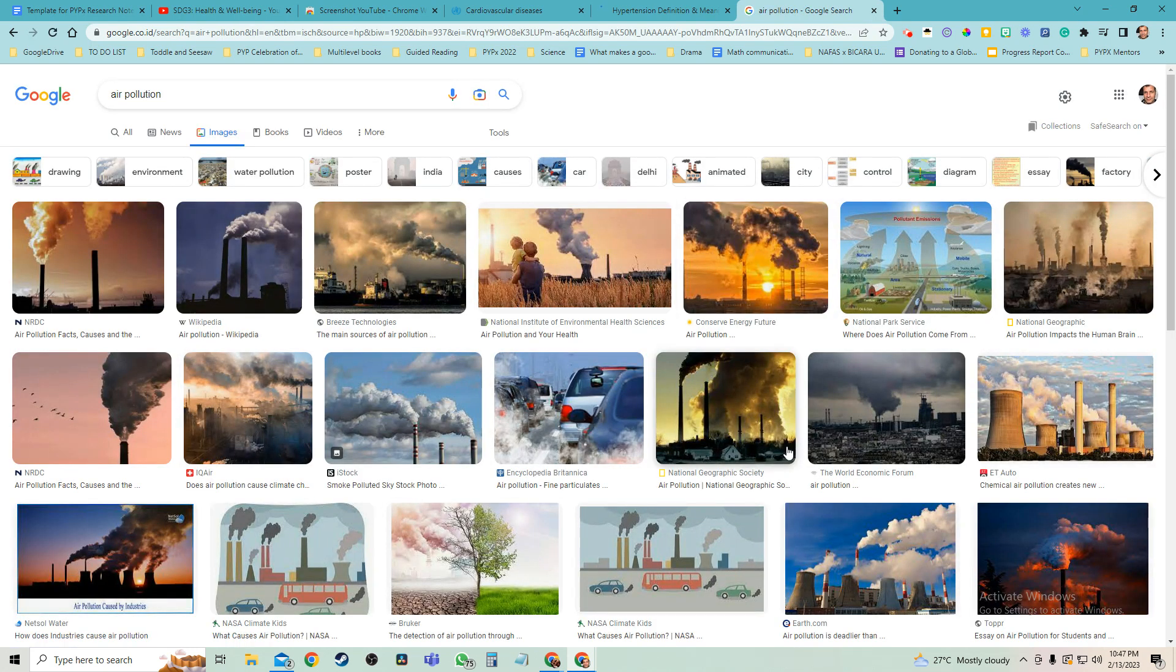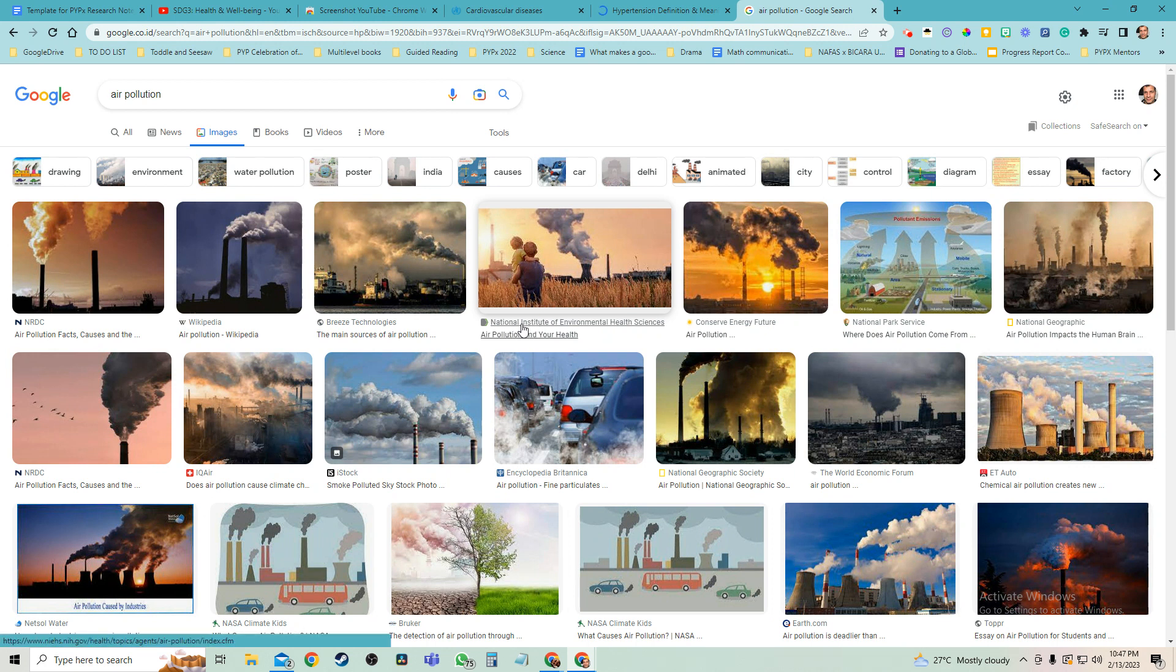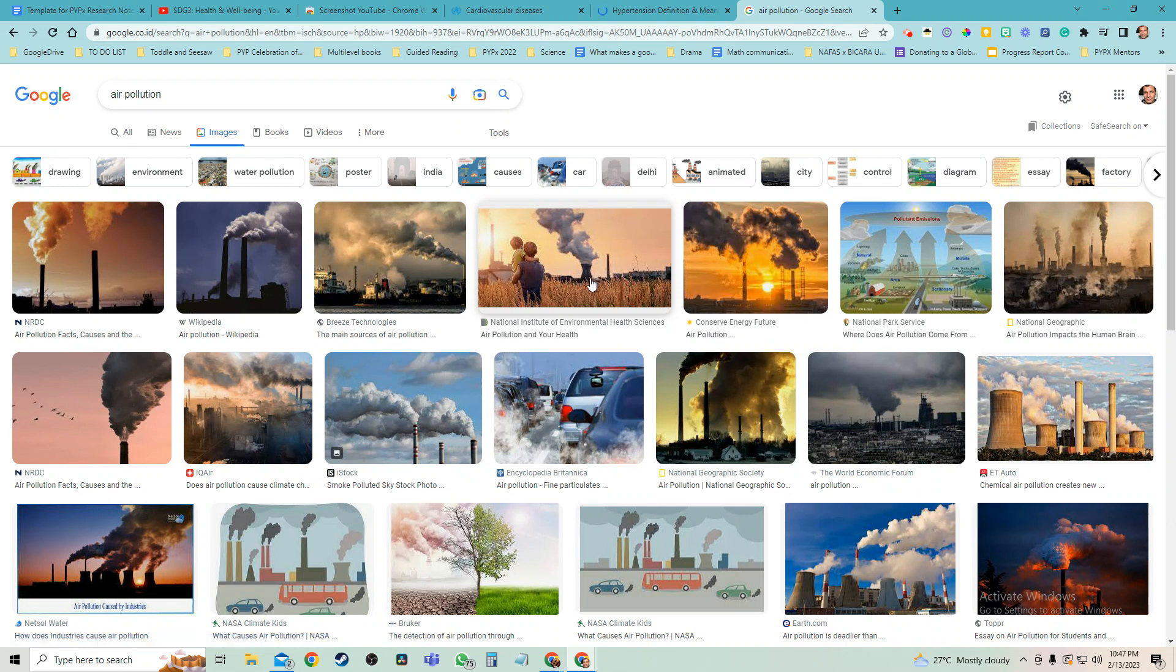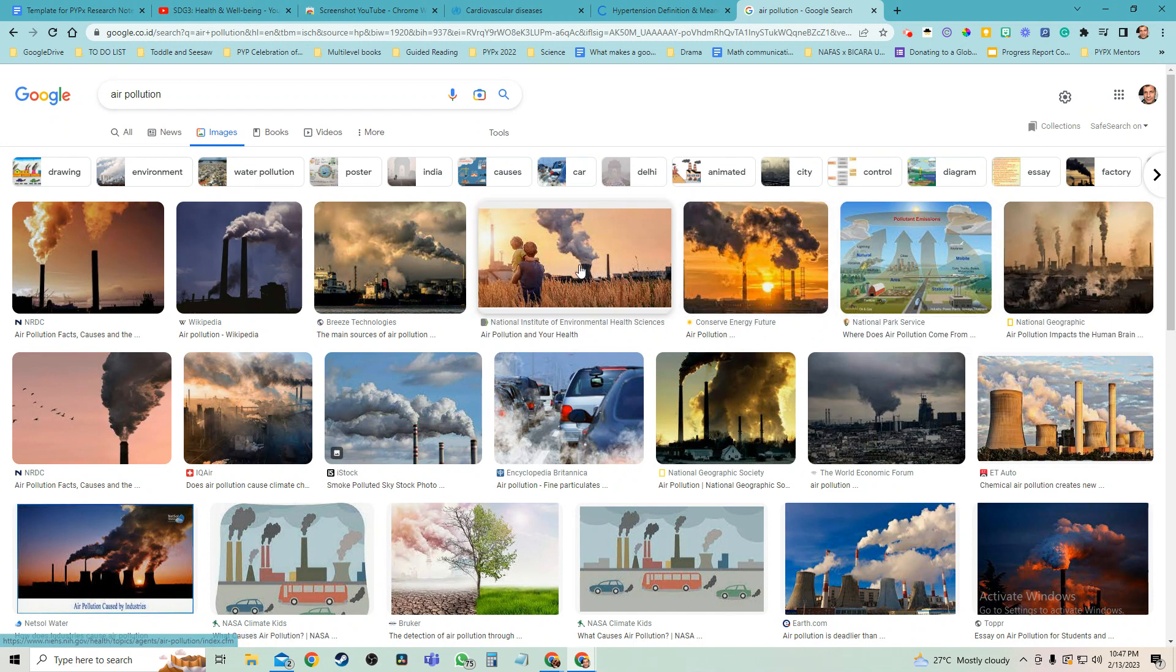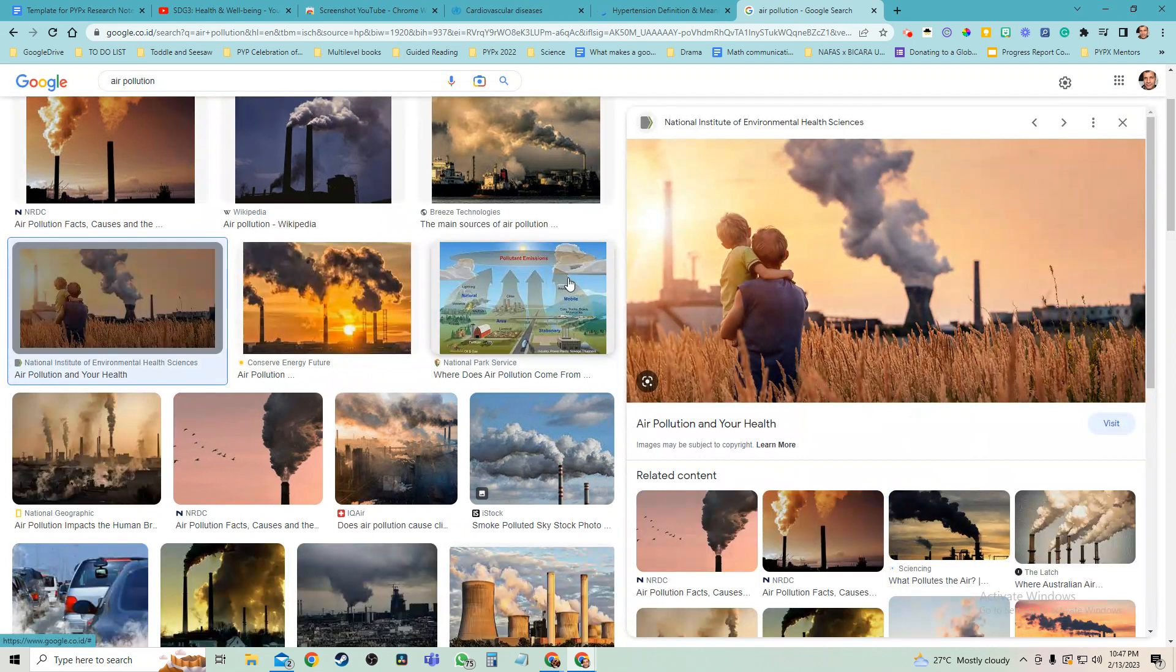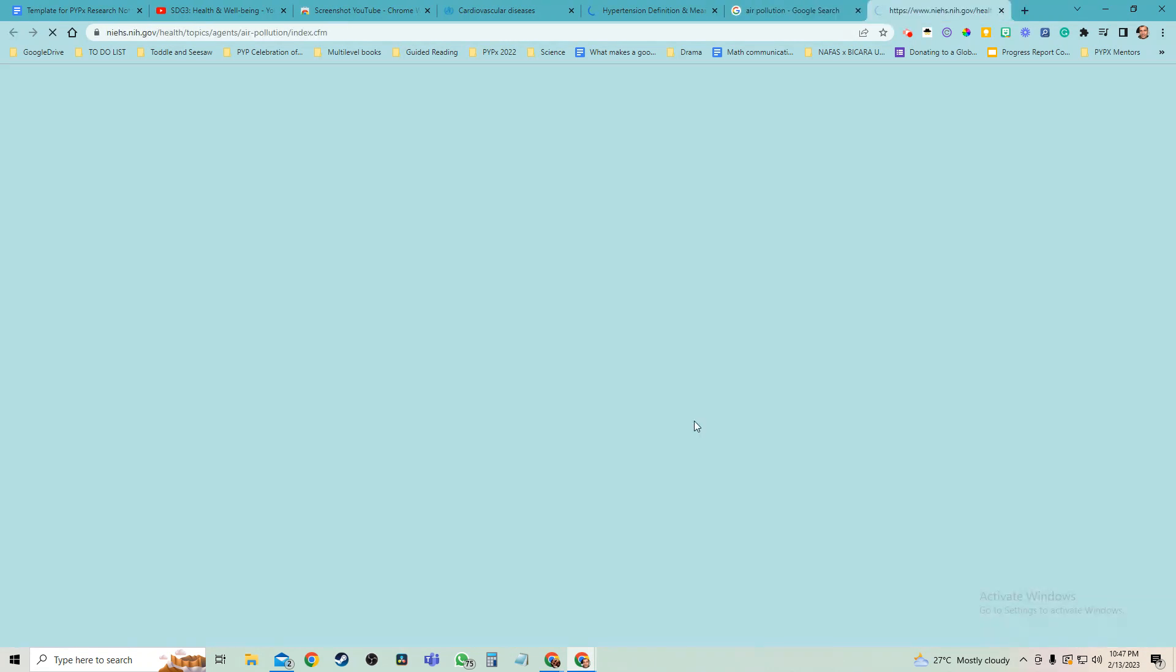You could just go by what looks interesting, but also take a look at the authors. National Institute of Environmental Health Sciences - Air Pollution, Your Health. That looks like a really trustworthy article. Here's another one: National Park Service - Where Does Air Pollution Come From? National Geographic. You know what, I really like the look of this one. And if I click on it and I click on the title down here,